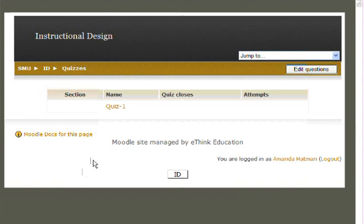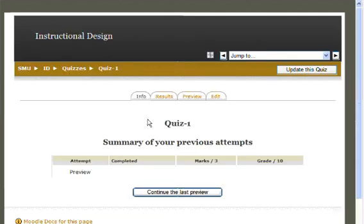This brings up a list of all the quizzes you've written for your class on Moodle. Select the quiz which you'd like to add a question to. Next, select the Edit tab at the top of the page.